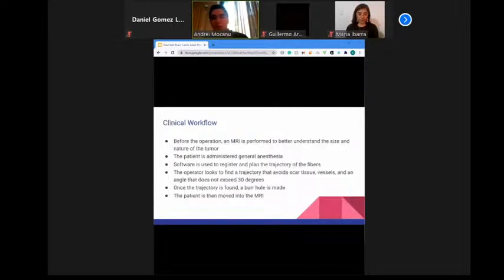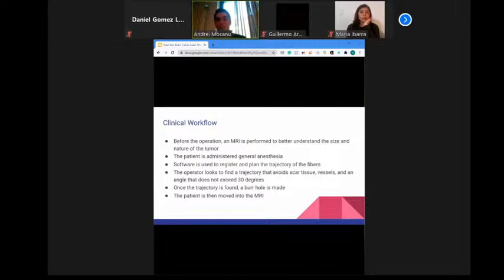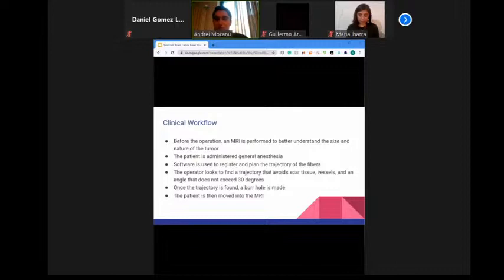The first step of LITT is a pre-procedural stereotactic MRI. A post-gadolinium axial spoiled gradient volumetric sequence is acquired for registration to ensure adequate delineation of the tumor. The patient is placed in a lateral, supine, or prone position depending on tumor location, and general anesthesia is administered. Navigation software is used for registration and trajectory planning, determining the appropriate entry point, target, and trajectory angle, avoiding scar tissue, ventricles, and vessels, with entry point angulation not exceeding 30 degrees.